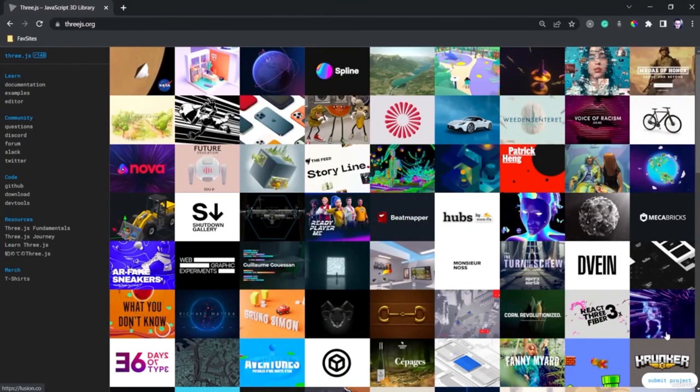In today's lesson, we are going to talk about what is 3JS and what is WebGL in general. Let's start with the definition of WebGL. WebGL stands for Web Graphics Library, which is a low-level JavaScript API.